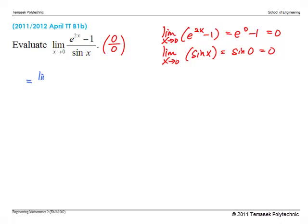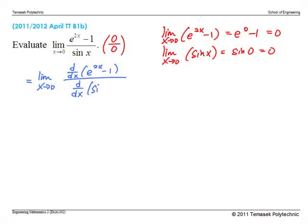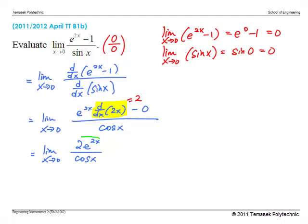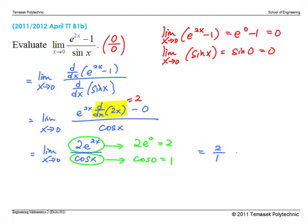By L'Hospital's Rule, this limit equals the limit of d/dx of the numerator divided by d/dx of the denominator. Evaluating the derivatives, we get e^(2x) · d/dx(2x) minus 0 for the numerator, and cos(x) for the denominator. Since d/dx(2x) = 2, we have the limit of 2e^(2x) / cos(x). Taking the limits separately: the numerator gives 2·e^0 = 2, and the denominator gives cos(0) = 1. Since the denominator is non-zero and both limits are finite, we apply the division rule. The answer is 2/1, or 2.